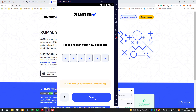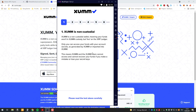Please choose a better passcode. So it's explaining that the Xam app is non-custodial, meaning that you have full control over your account and nobody else does.